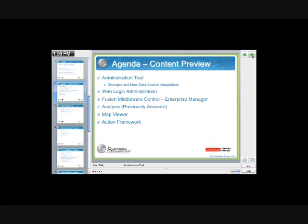On the agenda today, we're going to be looking at the administration tool. We're also going to take a look at the WebLogic administration console, also the Fusion middleware control, which is the enterprise manager for 11G OBI. And then, of course, we're going to take a look at the core functional front end, which is analysis, which was previously known as answers. And then we'll additionally be taking a look at the map view and the action framework, which is part of the actionable intelligence of OBI 11G.